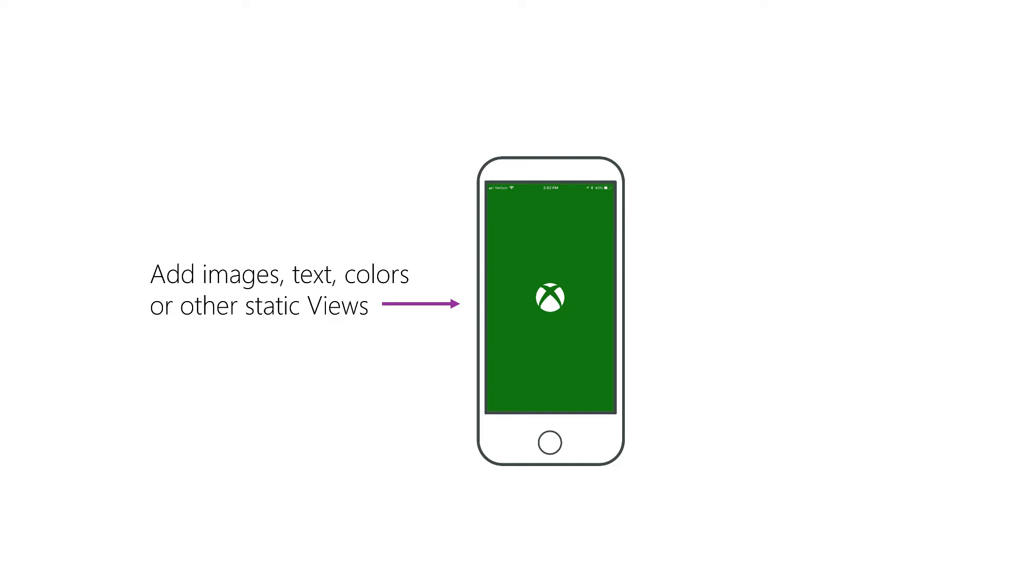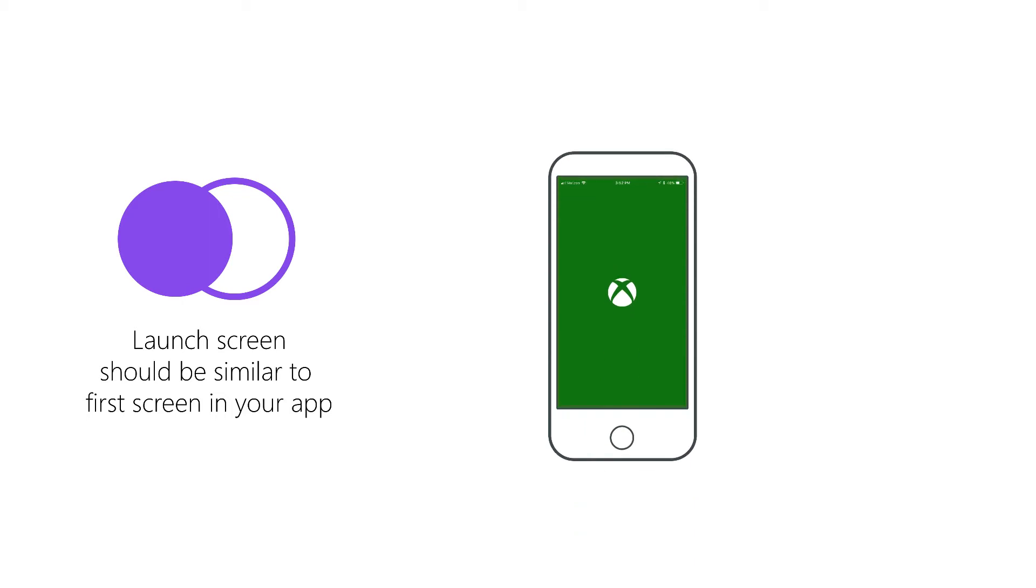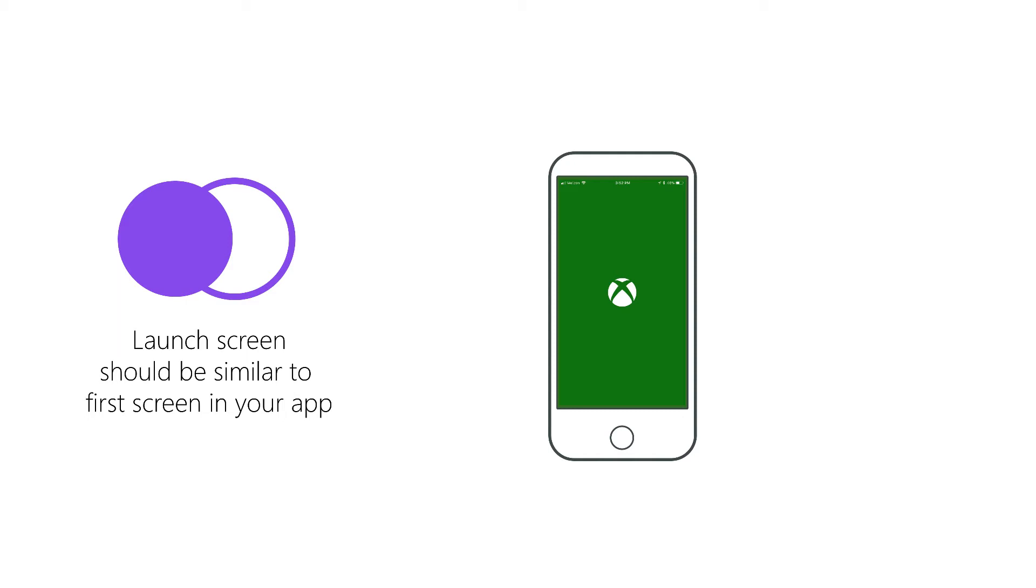Apple has some guidelines and recommendations for how to design your launch screen. So let's take a look at a few of those now. You may have noticed that when you've opened apps, such as Facebook, that the screen will look like a news feed with no content in it. And that's because they're following the guidelines set by Apple, which recommend that you make your launch screen look very similar to the first page of your app. This provides a seamless transition when the first page loads.